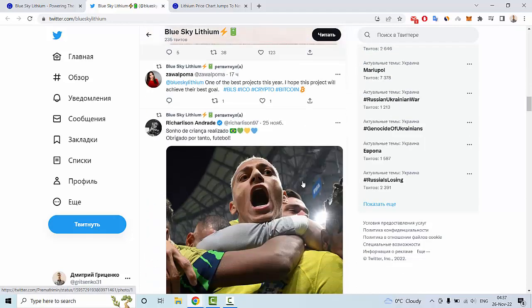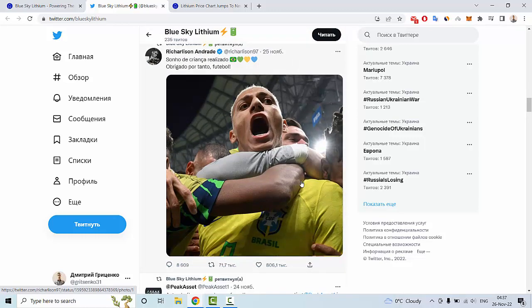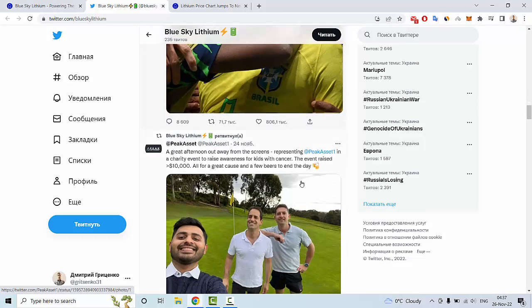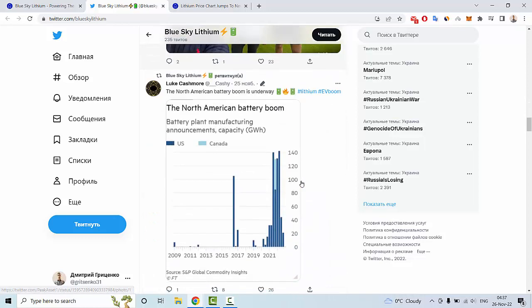I hope you enjoyed my review about Blue Sky Lithium. Goodbye and see you next time.